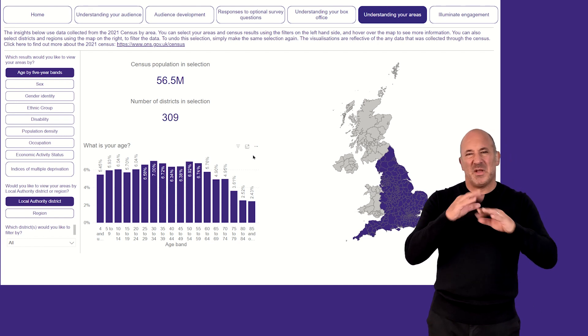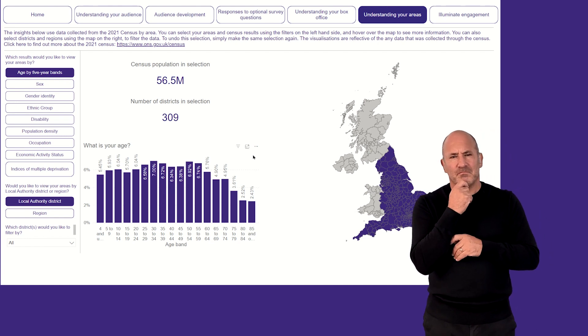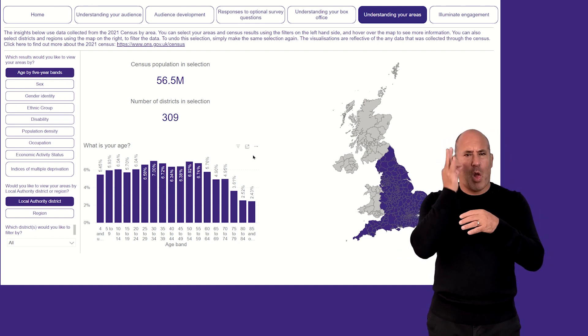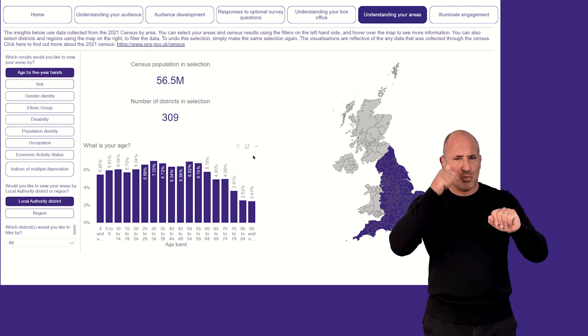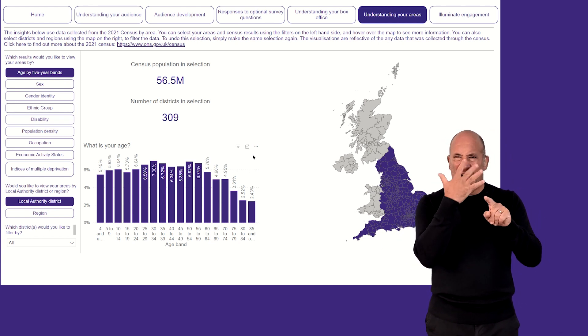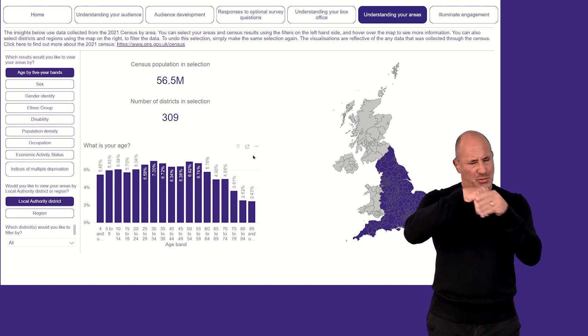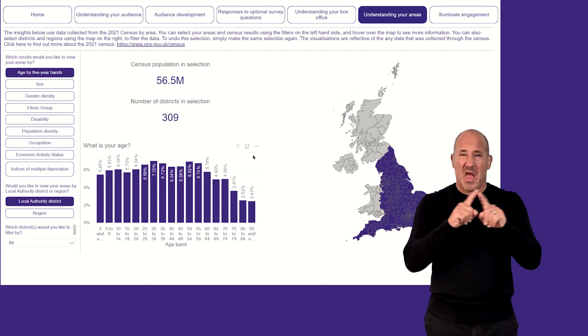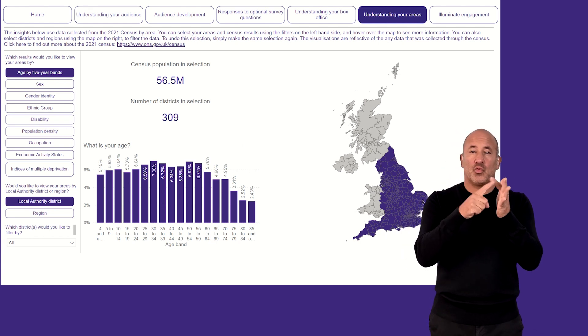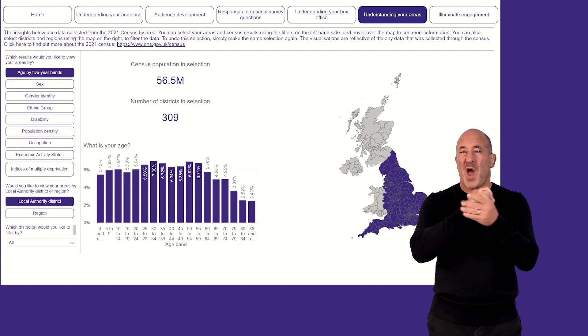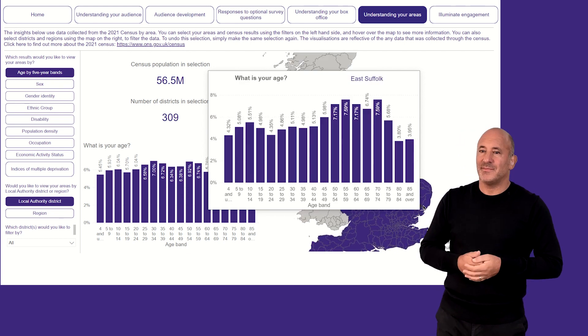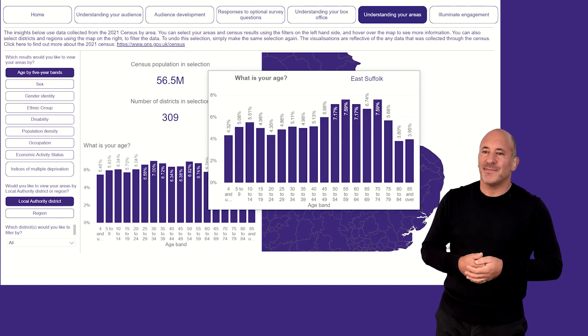Let's say I want to understand the breakdown of different ages in the local authority district in which my organisation primarily operates, which for this example will be Greenwich.